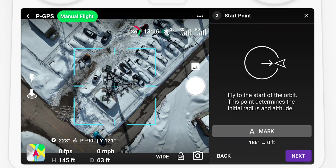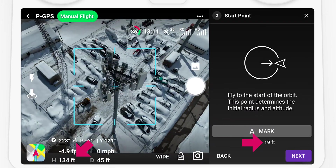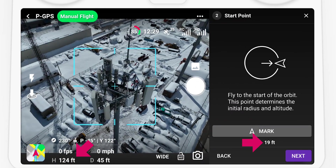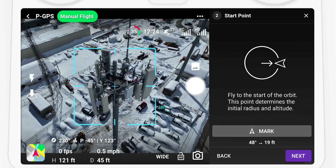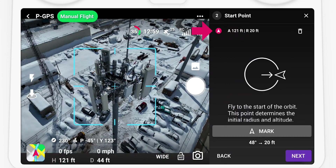Next, fly to the starting altitude and radius of the orbit. Once ready, select Mark to set the starting altitude and radius.